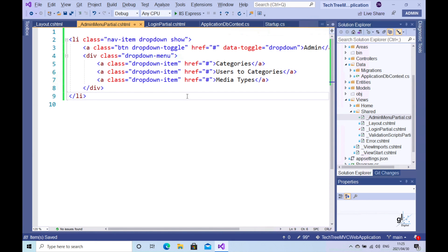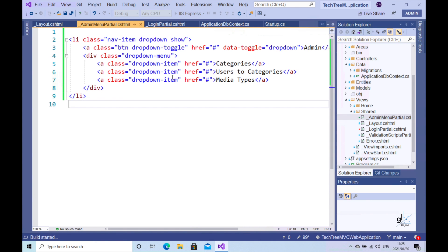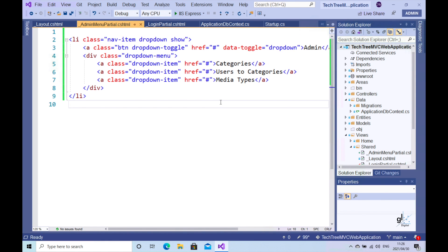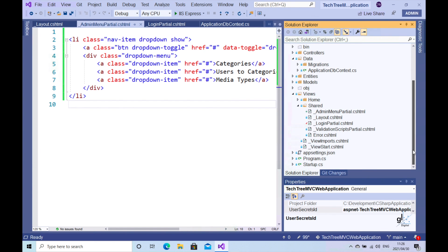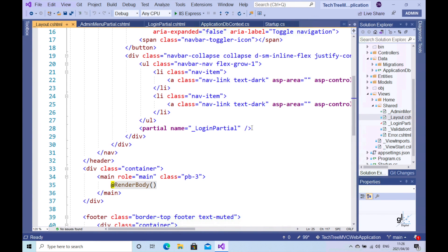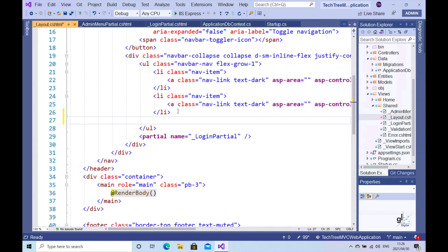We will create the appropriate navigation functionality for each of these anchor elements in a later tutorial. We have developed the code for our admin menu. Before we integrate this code into the layout view, let's run our code to remind ourselves of the current state of our menu bar.